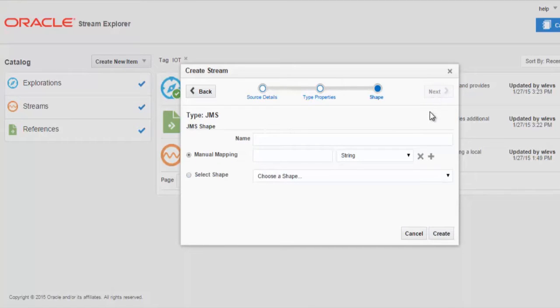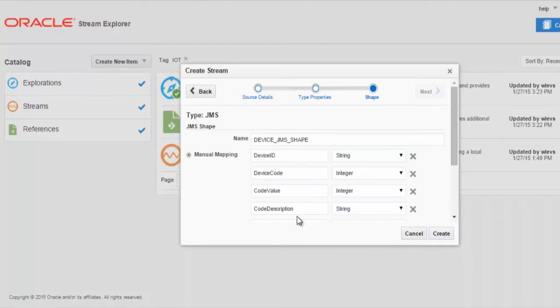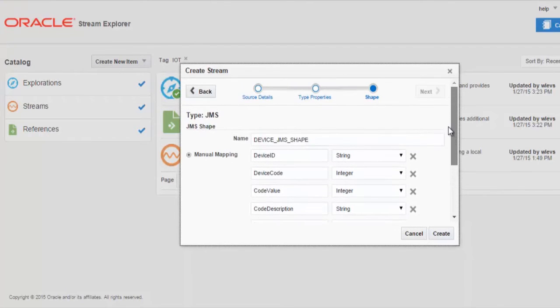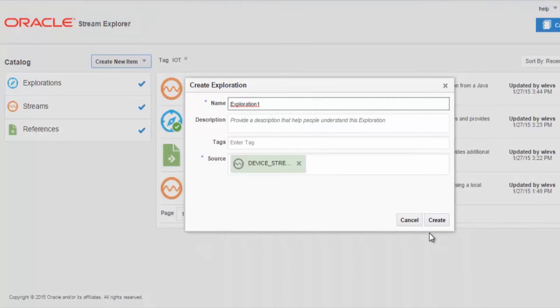And now we define the shape of this JMS message. We give the shape a name, define the mapping to our JMS message, and create. As we select the option to go straight to creating an exploration, we see the creation wizard.